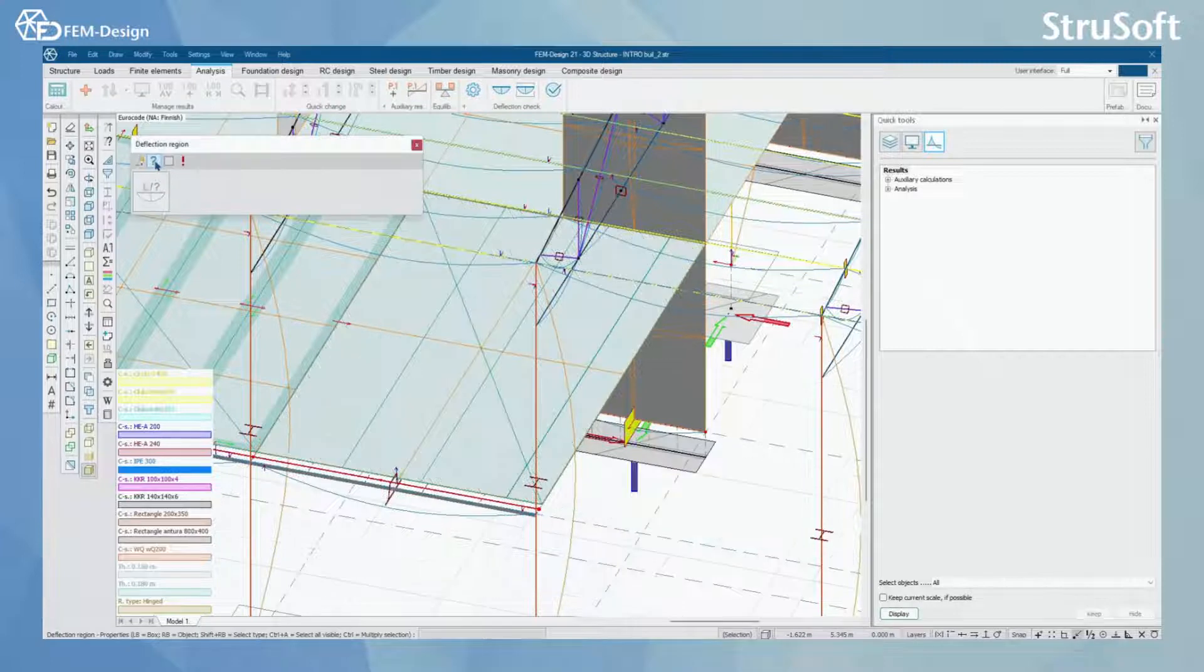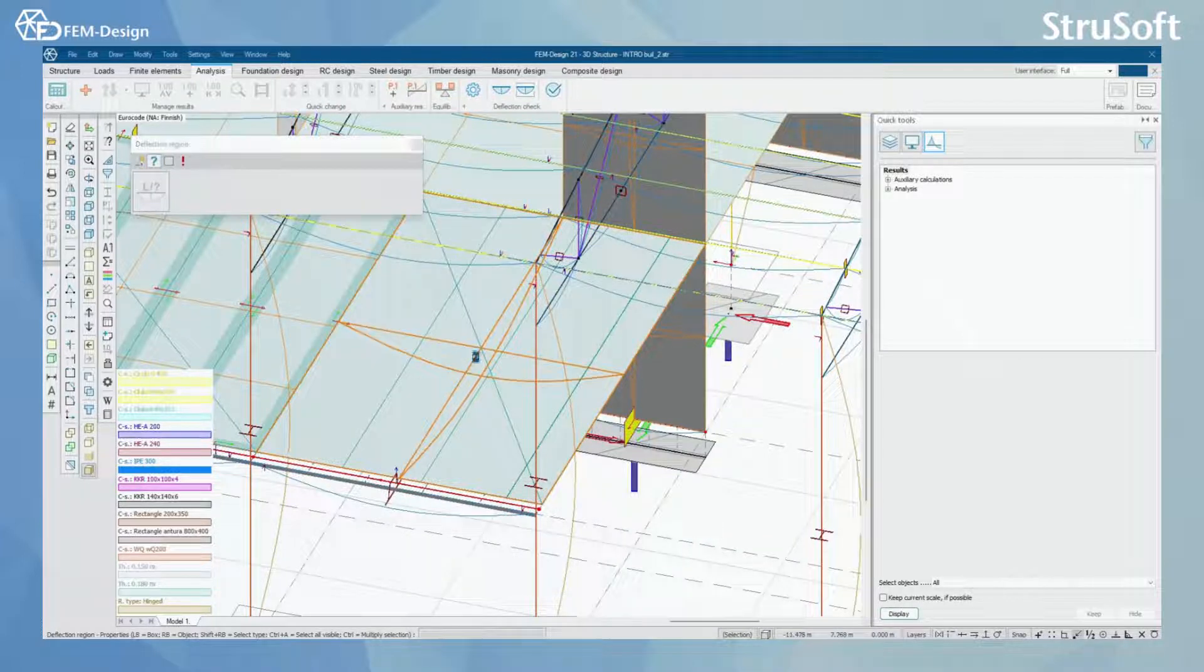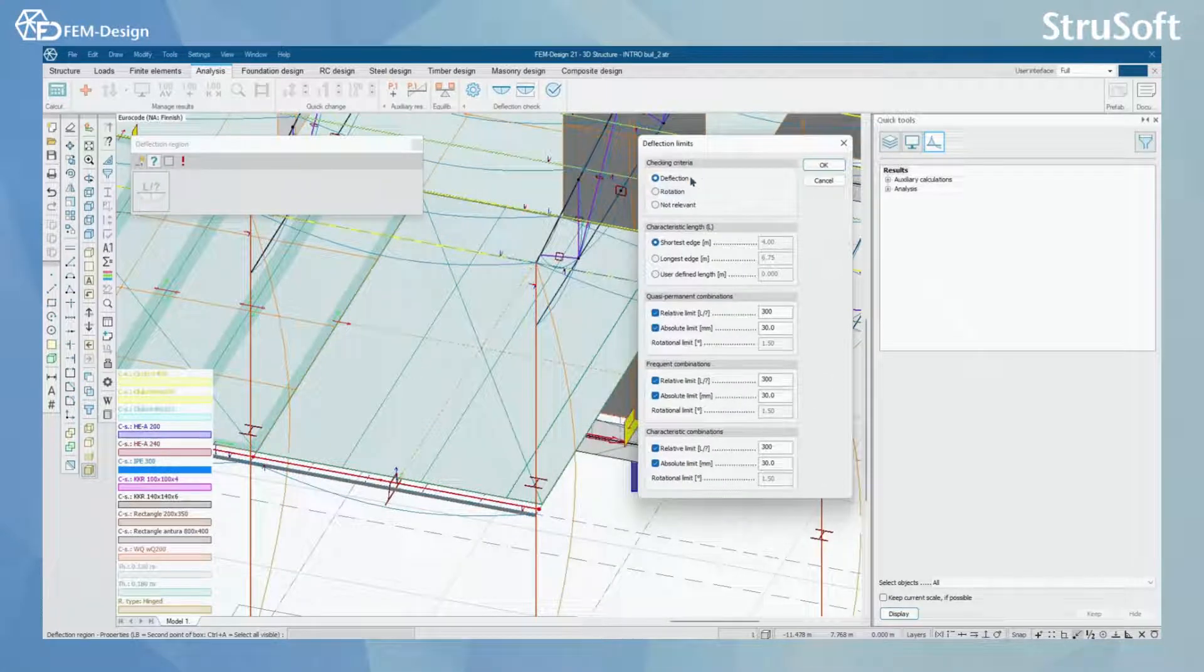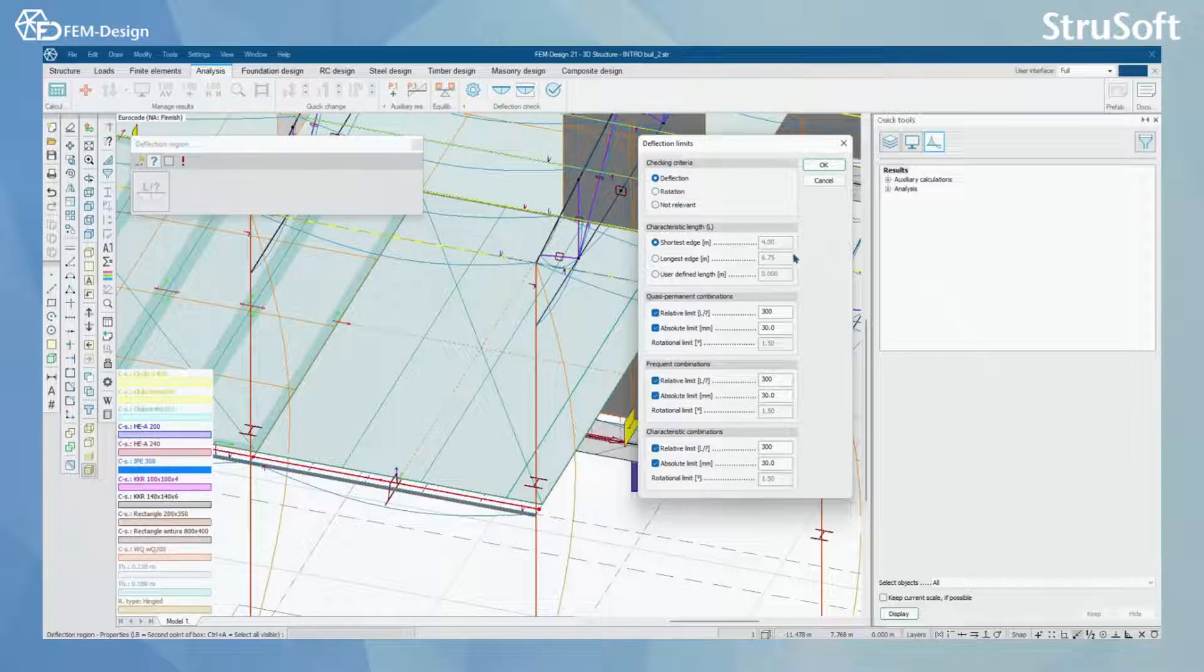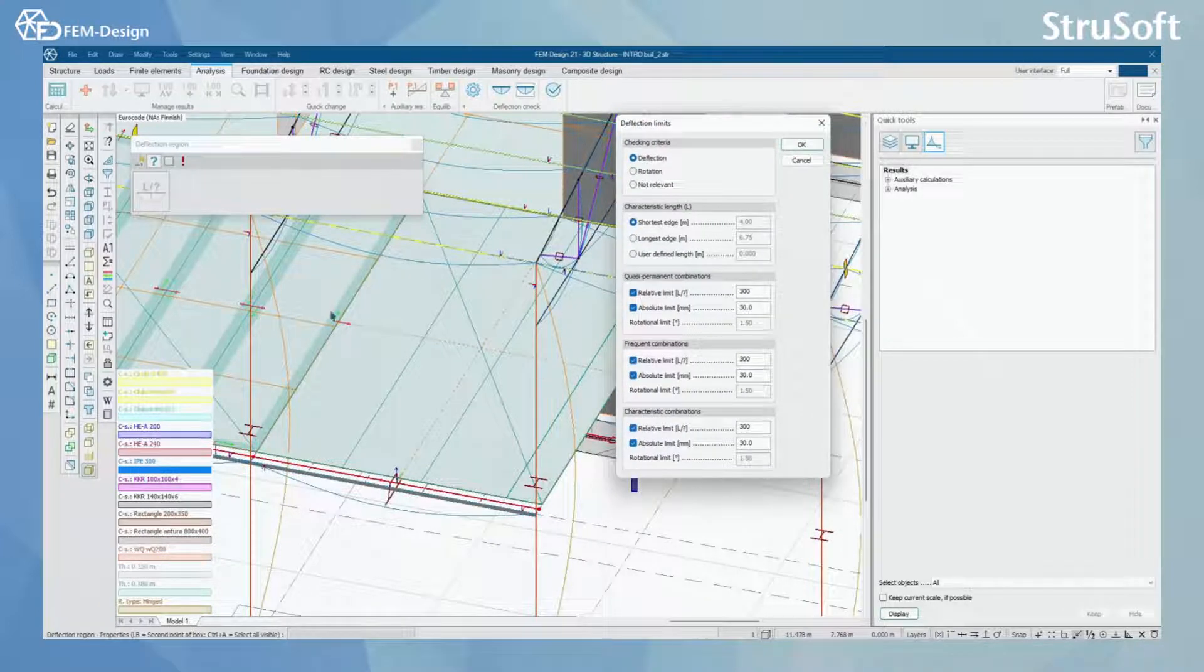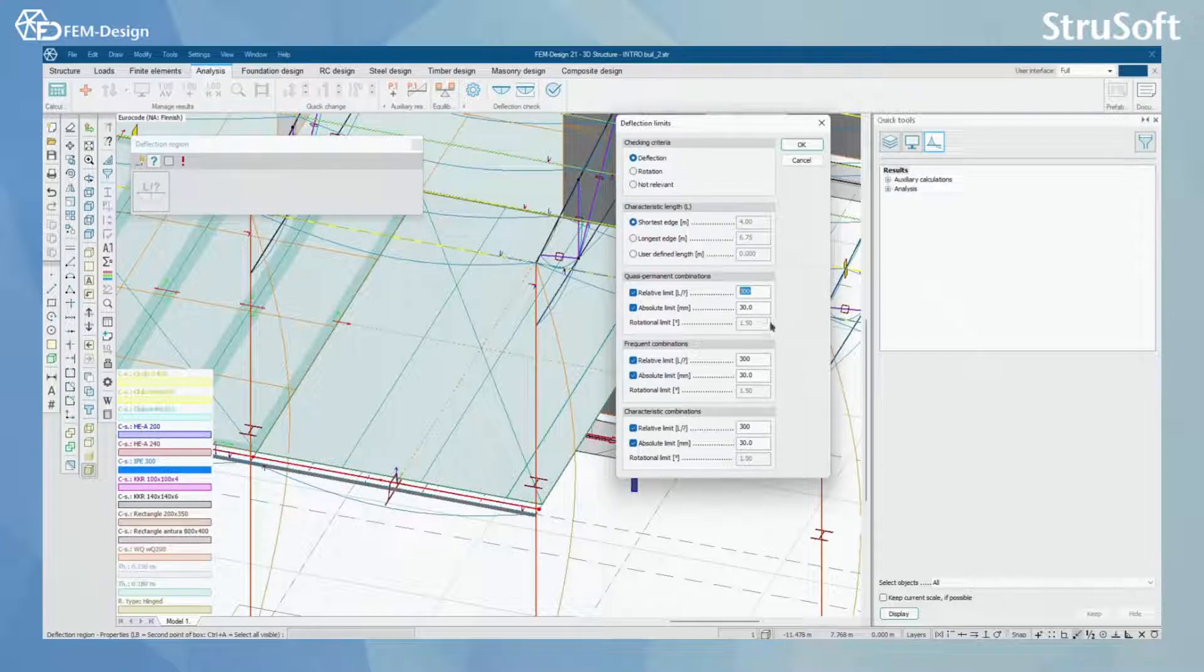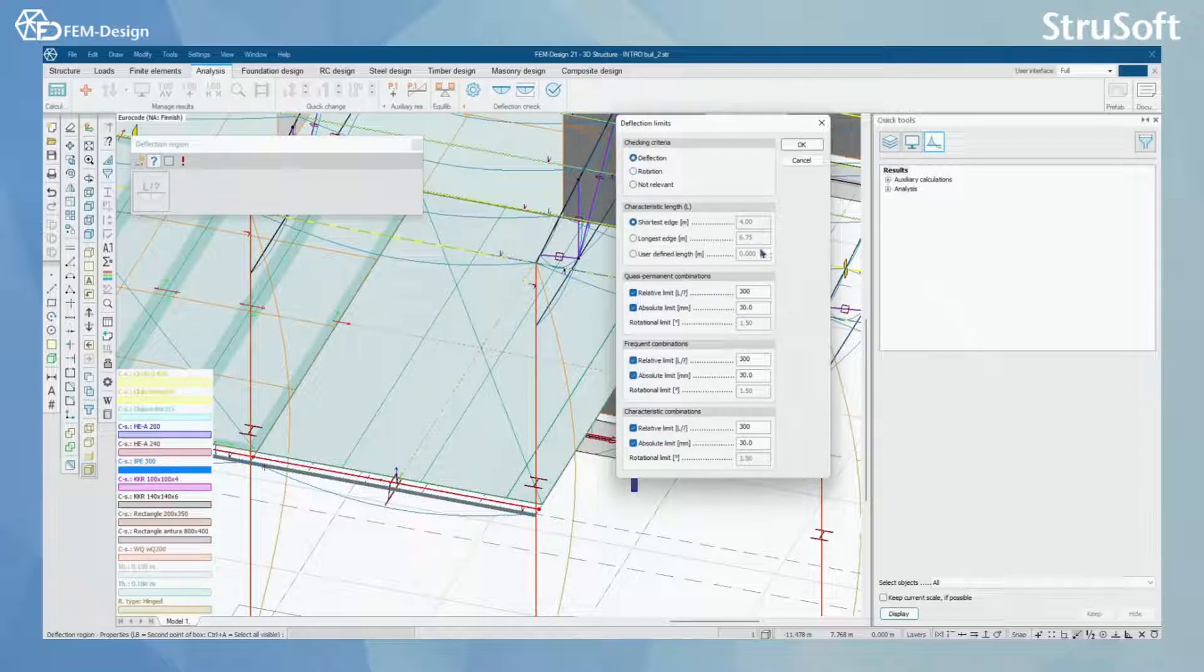I can also click my shell with properties like this and here I can see the section or the checking criteria here. And here is deflection, and here I can see the data that FEMDesign will find according to the drawn region here. Then I can see the relative limits and absolute limits, and of course if I want to check for the rotation then I can see the rotation limit there.